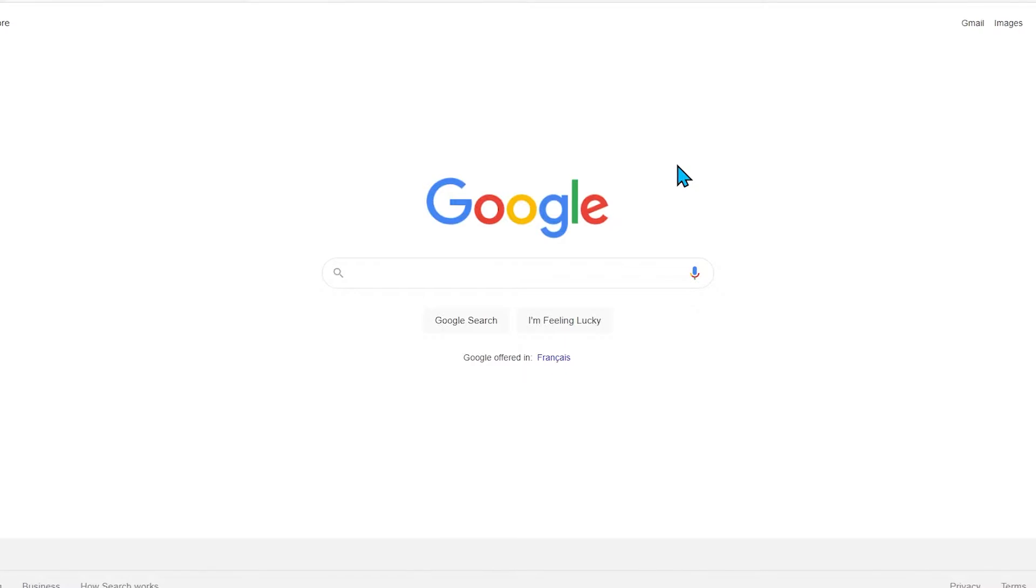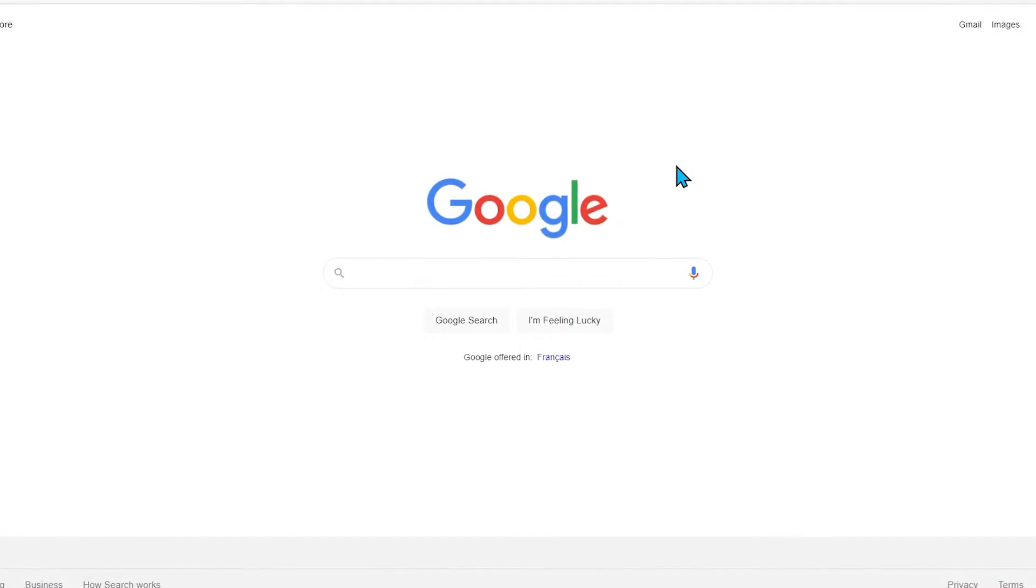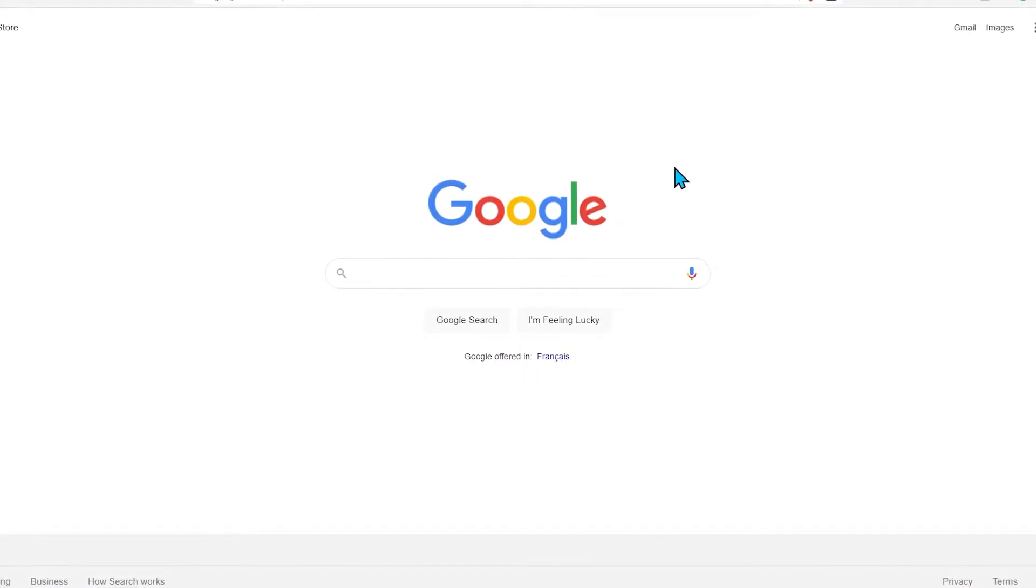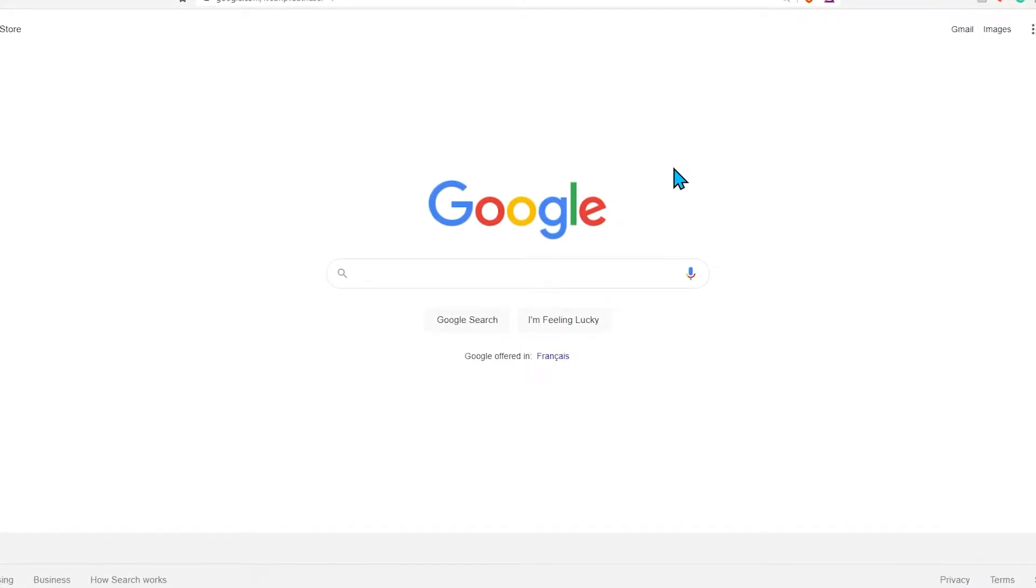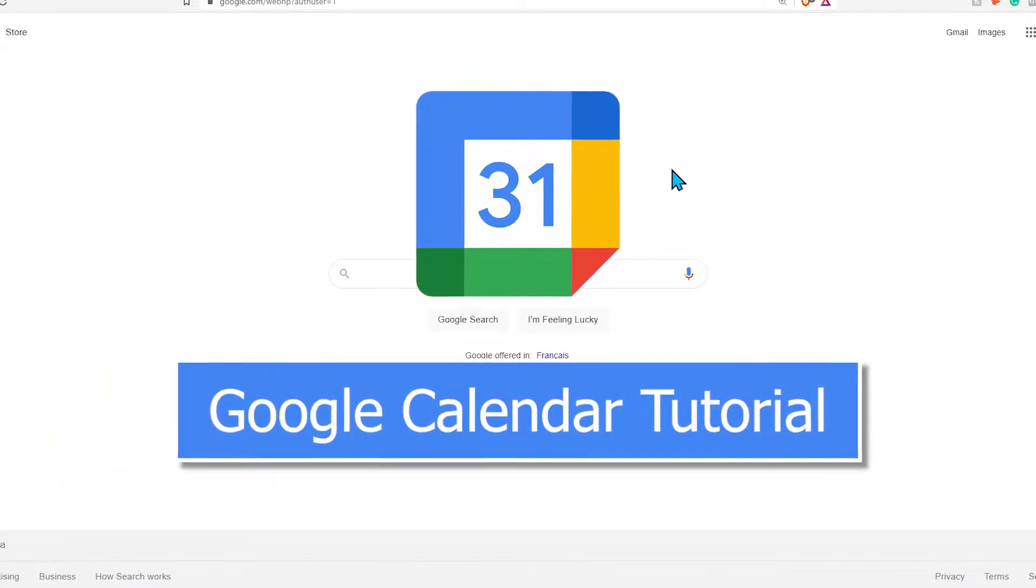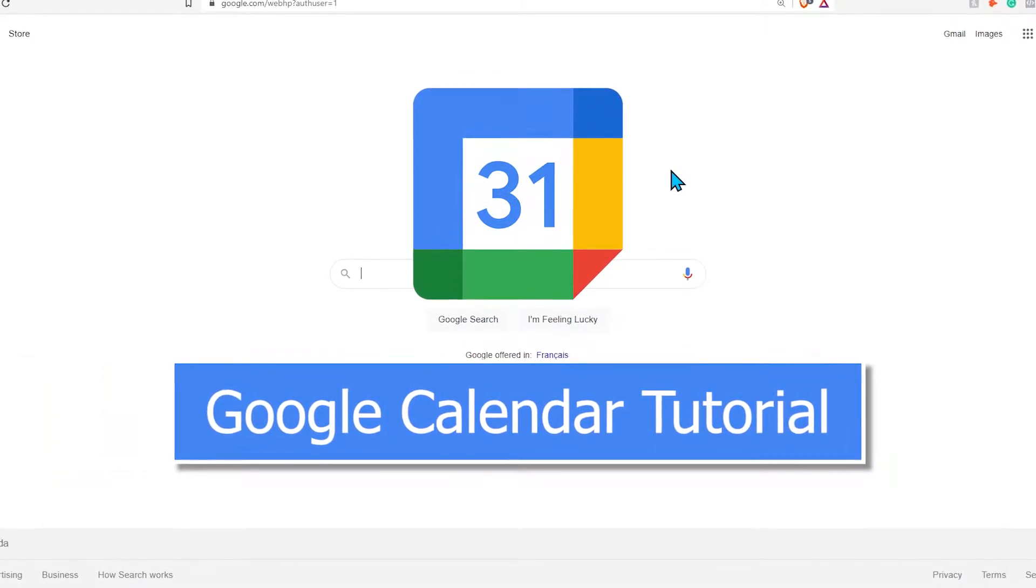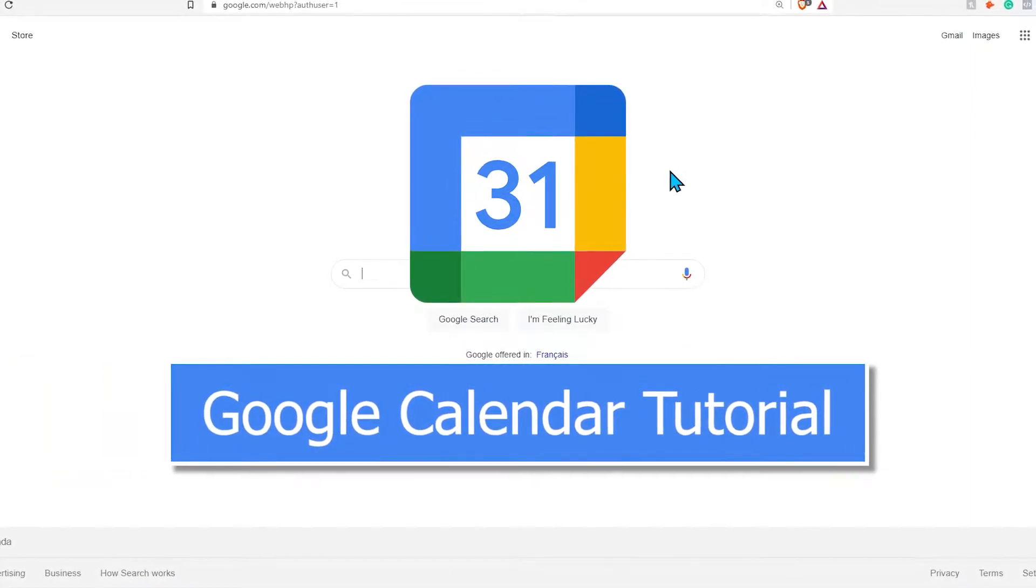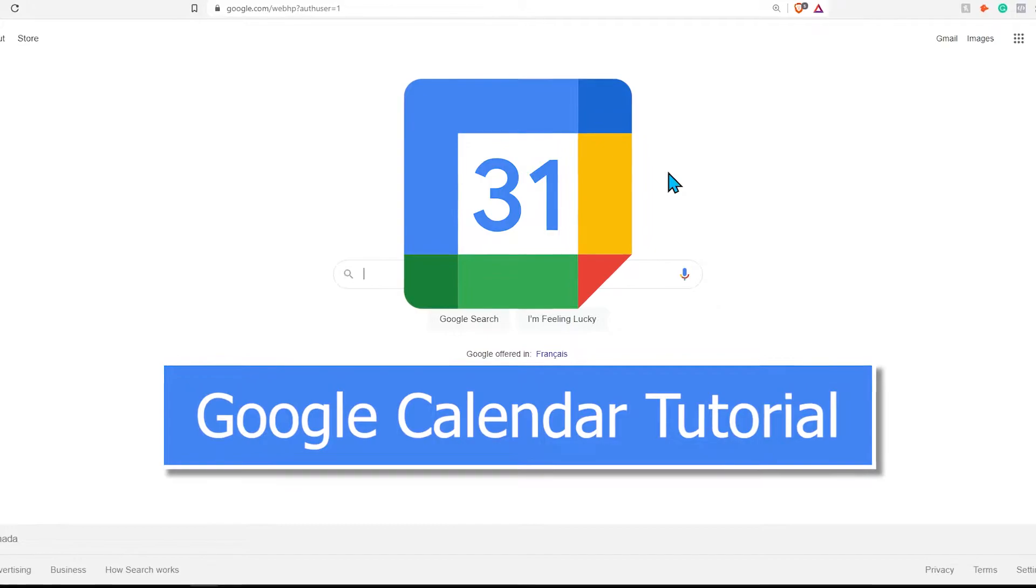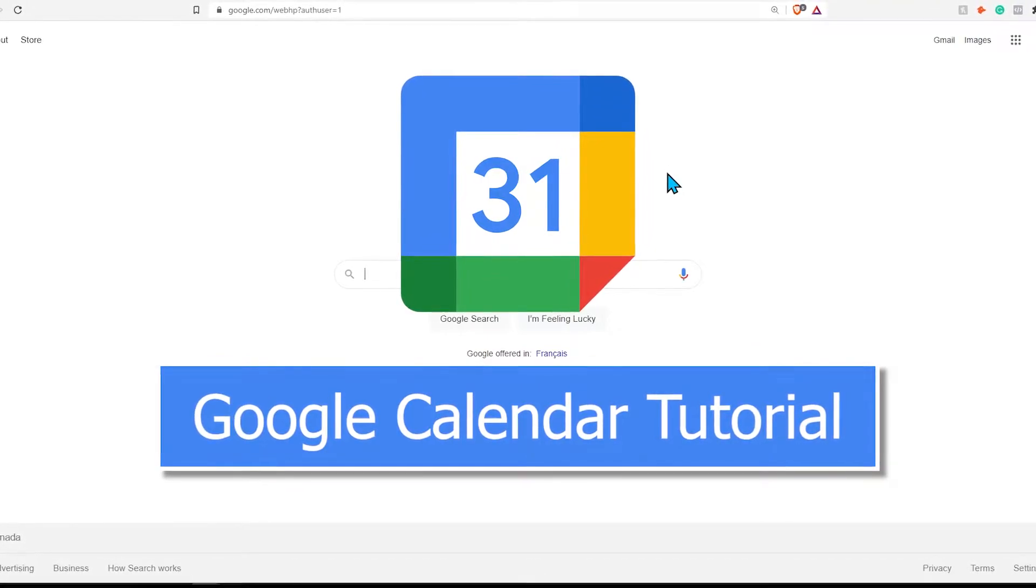Google Calendar is a lifesaver, especially if you need something to keep you on task. I for one need to schedule everything about my day to prevent laziness and complacency. If I don't, I tend to be not as productive as I need to be.